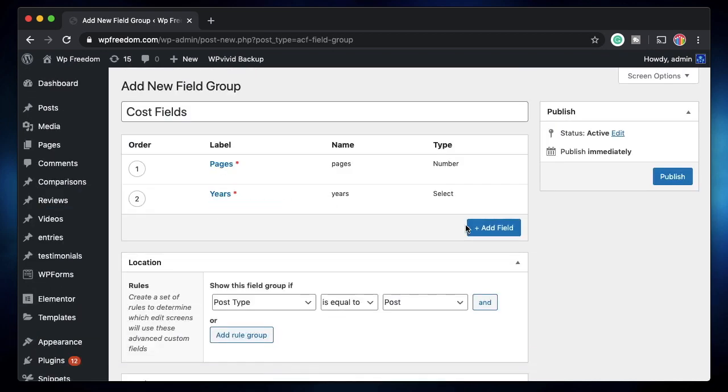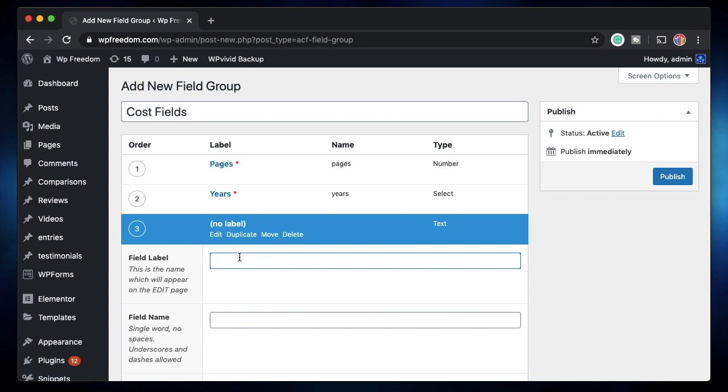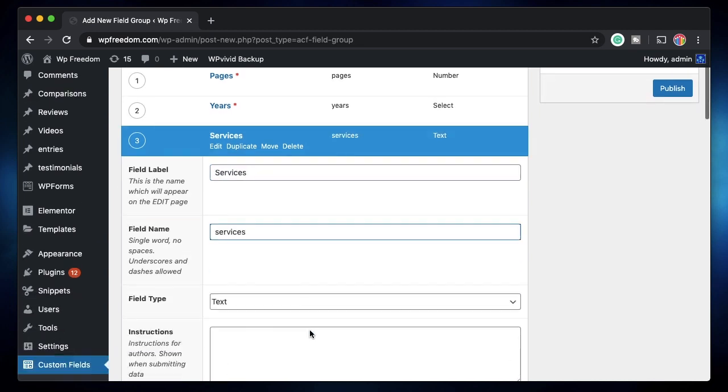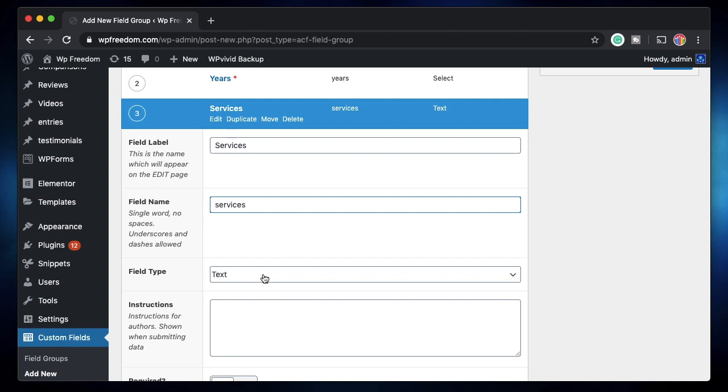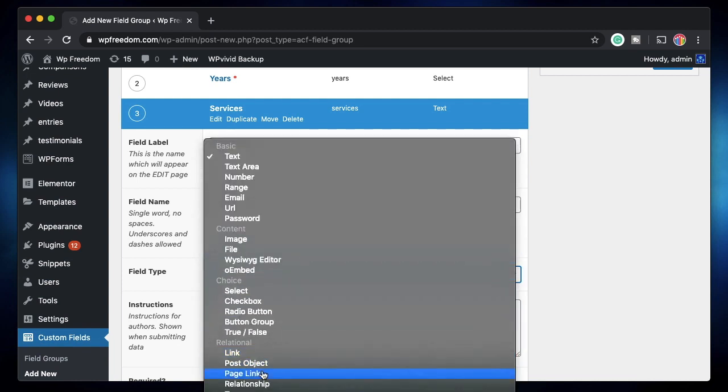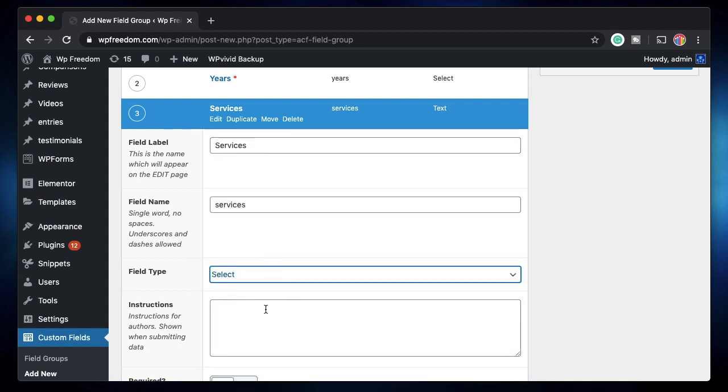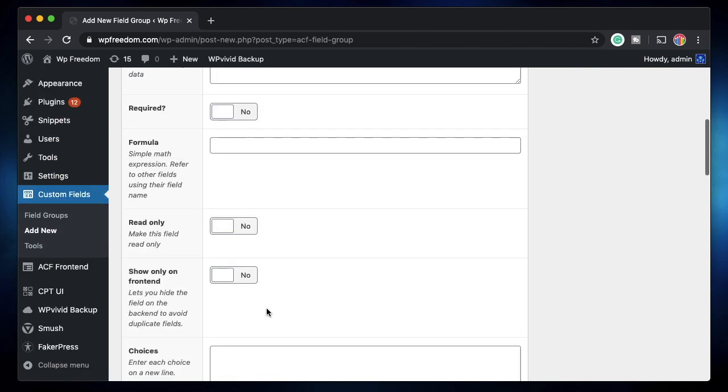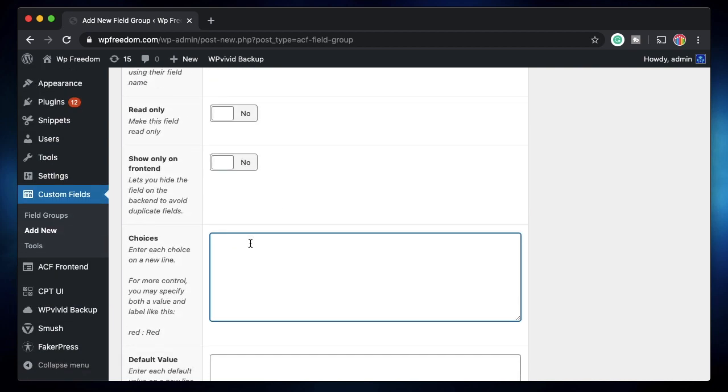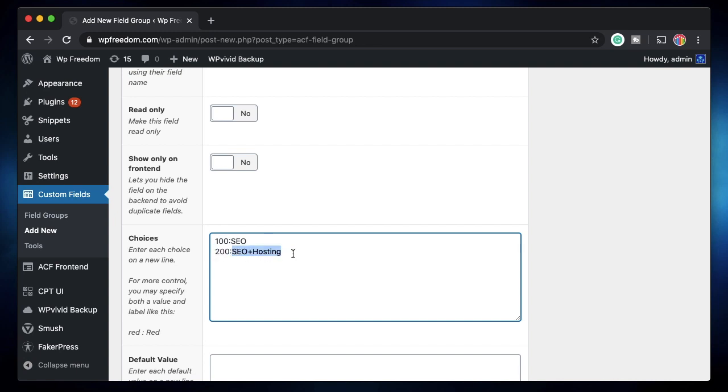Now the next field is services, the additional services. I'll call it services and the type I'll make it a select since other values are not working. So if he picks SEO, I'll charge him 100 bucks. I'll charge him 200 if he picks SEO plus hosting. Again, since the checkboxes don't work, this is the workaround that I found on how to let users pick multiple values. So this option will be shown and this value will be applied. Similarly, SEO plus hosting plus maintenance will cost him 300 bucks.